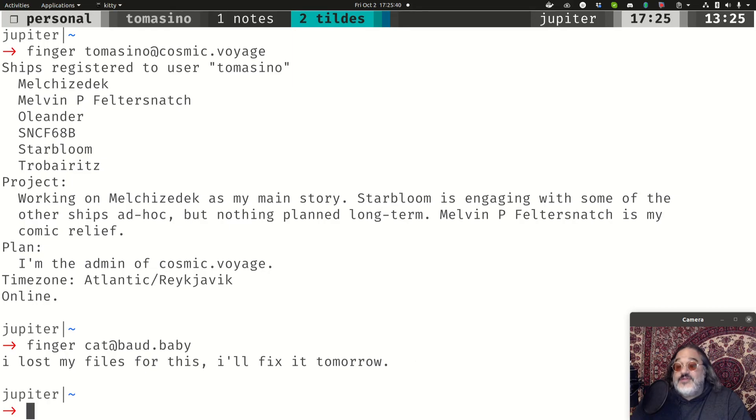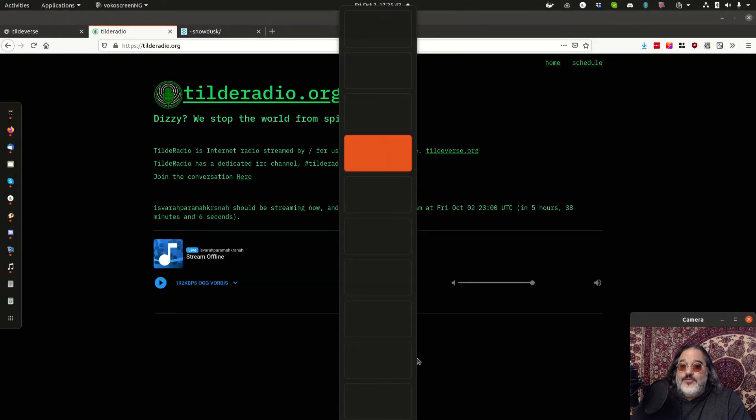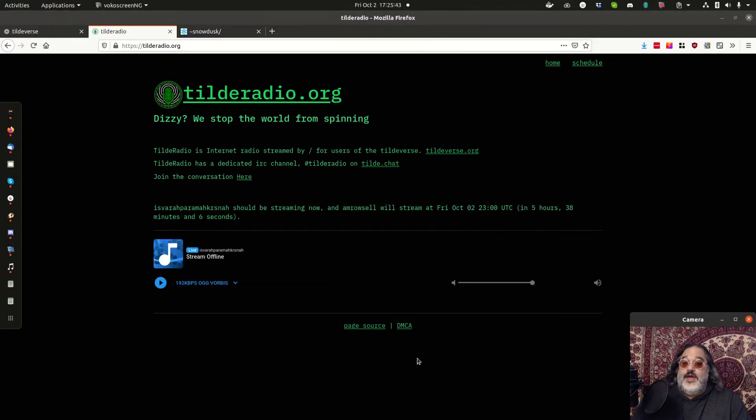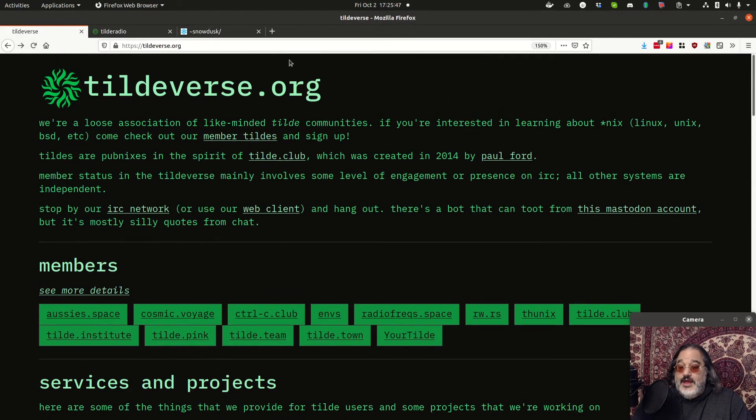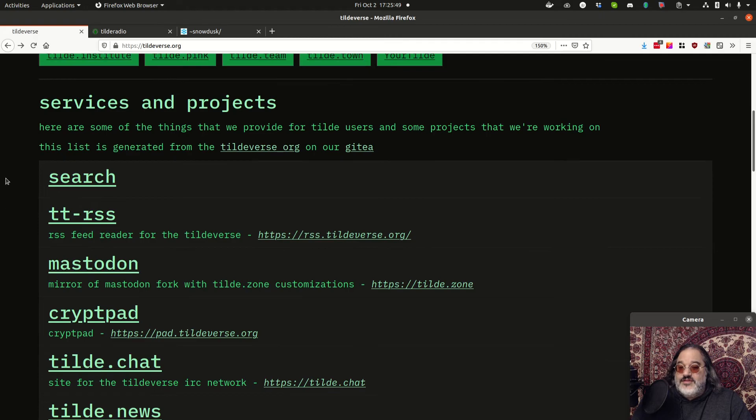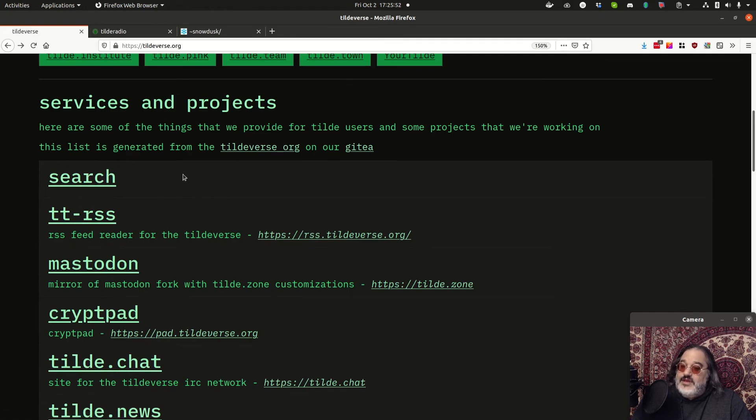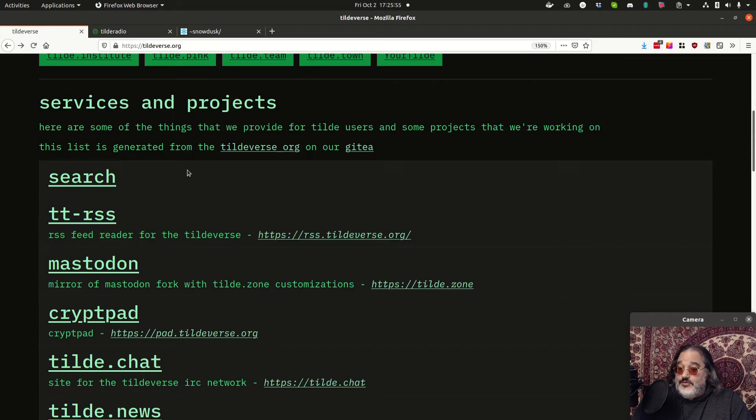So yeah, there's a lot to explore, a lot to do. But where do you get started? Well, the answer to that is tildiverse.org. Pop over here, take a look at some of these services that are available. Sometimes you don't even need to sign up for a Tilde account on a specific Tilde before you engage.